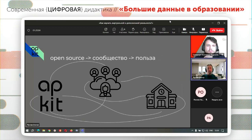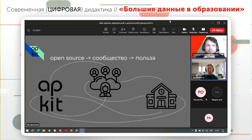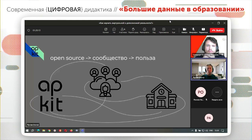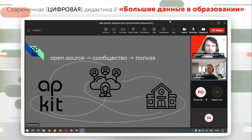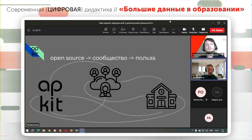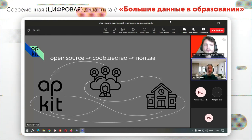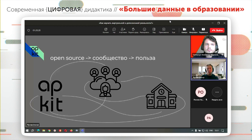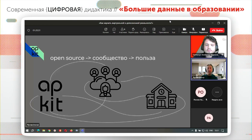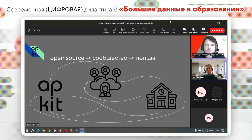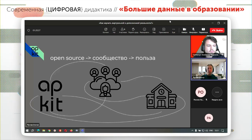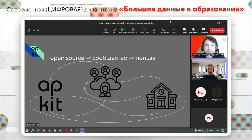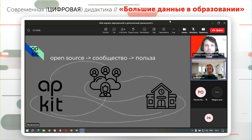В дальнейшем мы планируем создать из пользователей нашей гарнитуры — преподавателей, студентов, учеников, в том числе из Кванториумов и других учебных заведений — сообщество энтузиастов, заинтересованных в развитии этой технологии, чтобы развивать open-source кодовую базу и делиться лучшими практиками и приложениями.